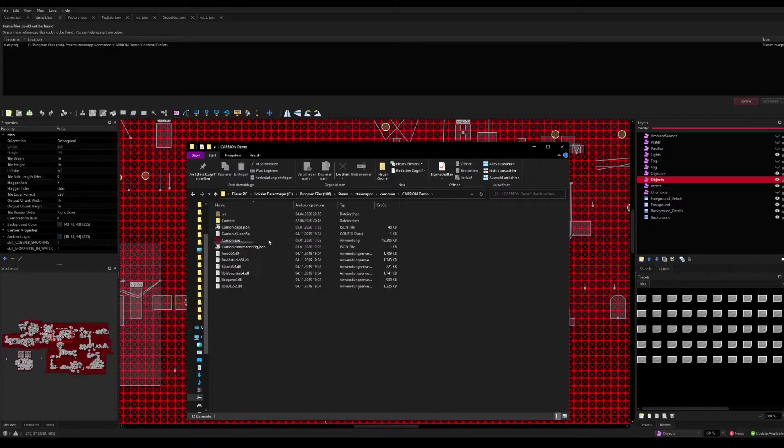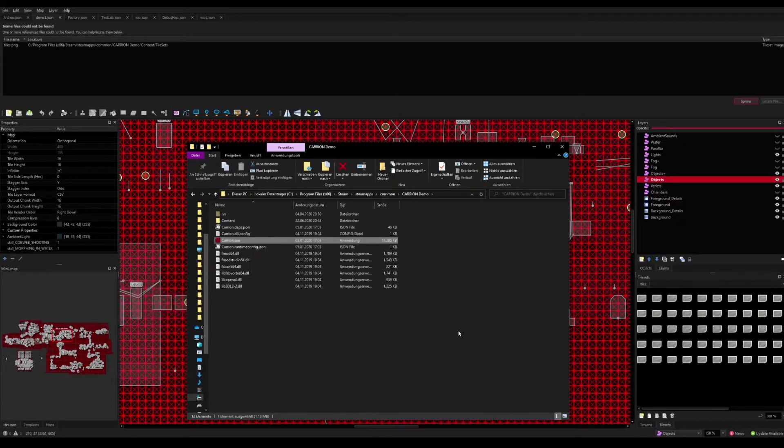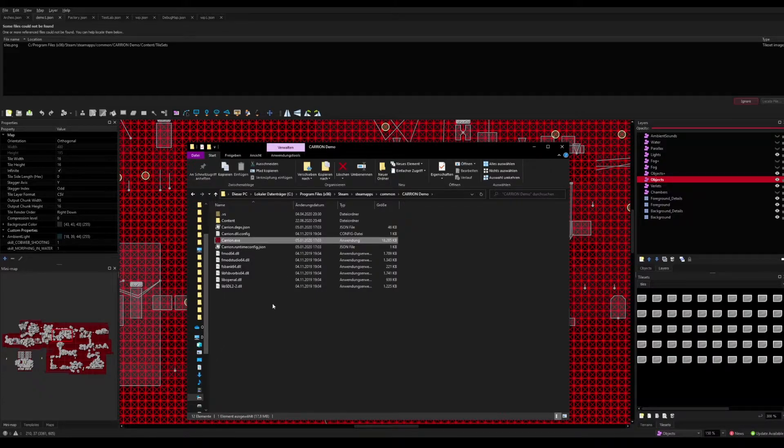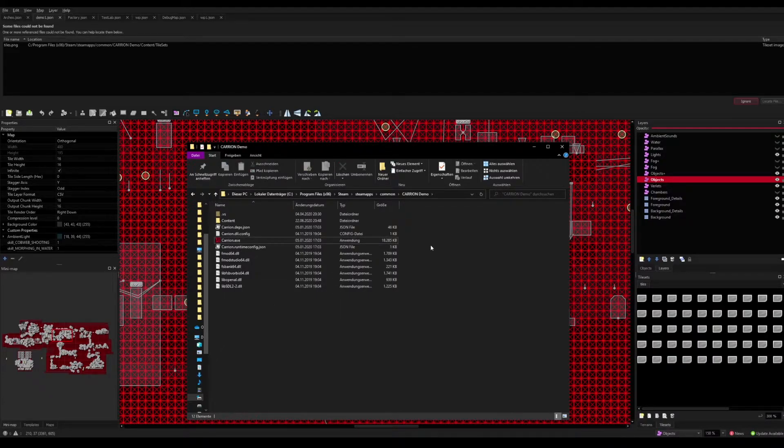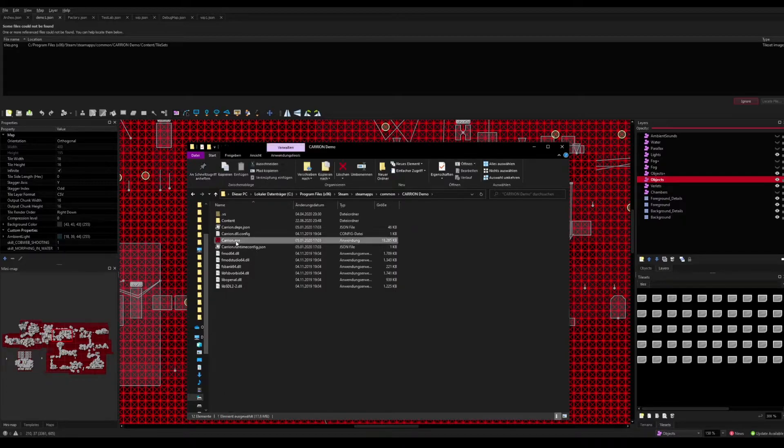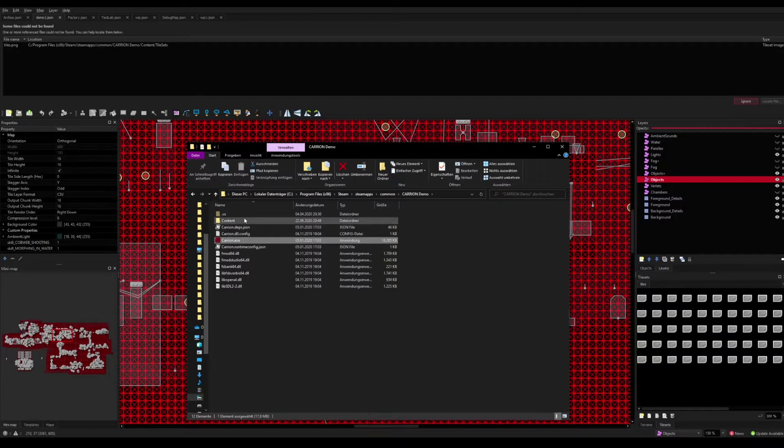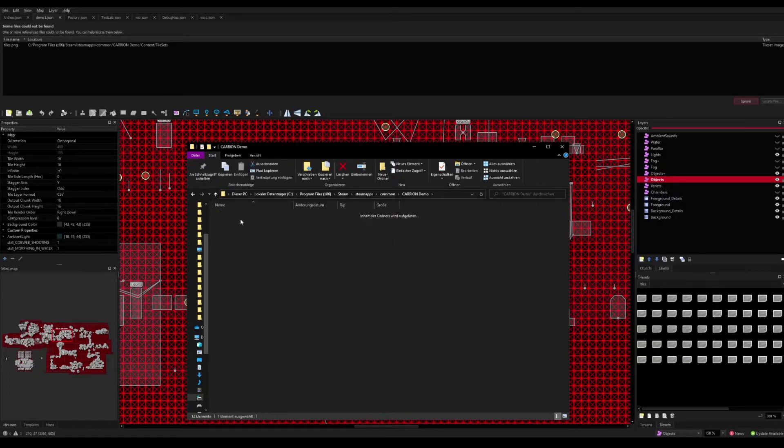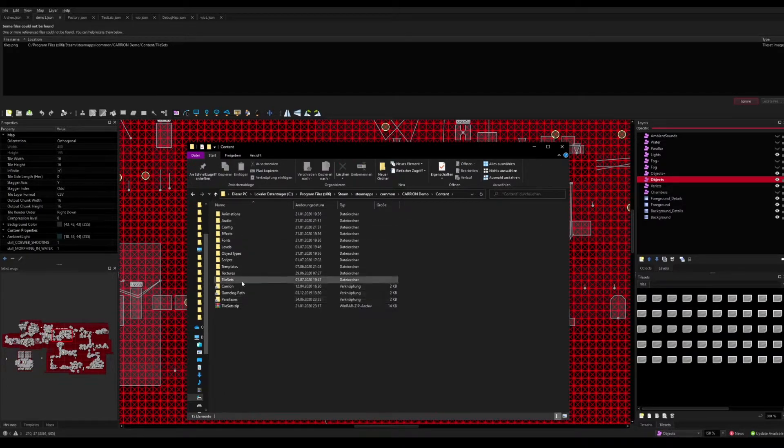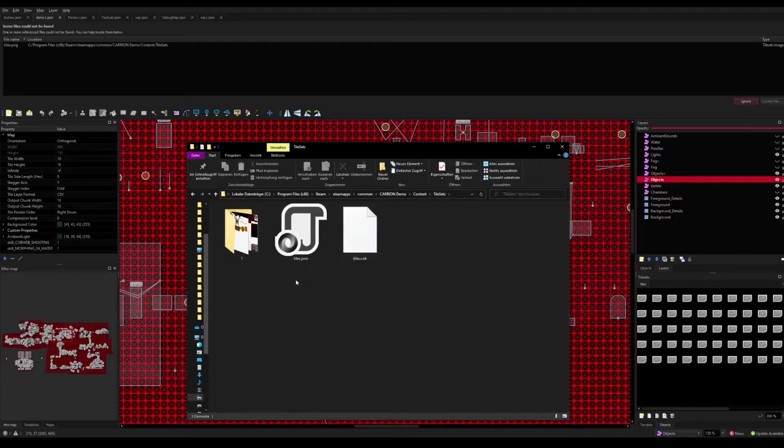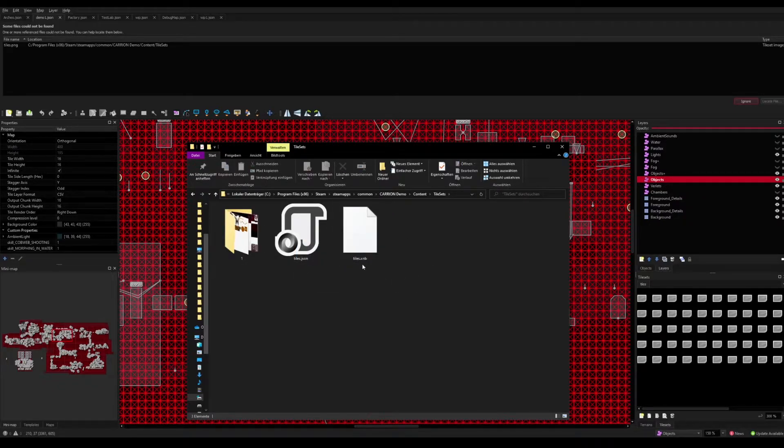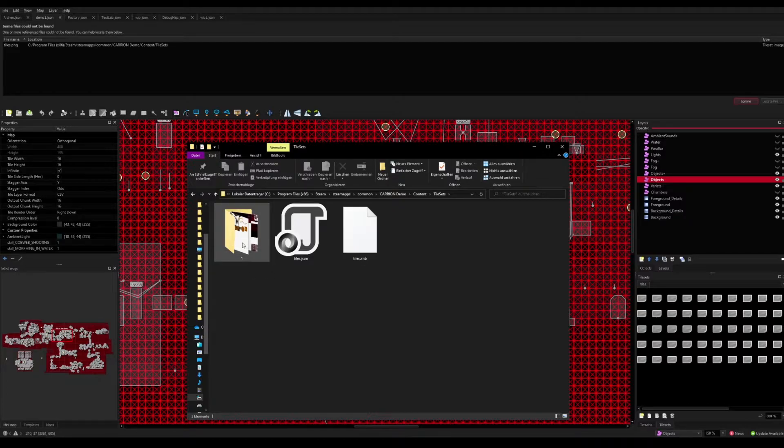You can also just right-click the shortcut, go to Properties, and then see the game path where the EXE is installed. Then you head over to that, go to Content, go to Tilesets, and in here you see the tiles.json and tiles.xnb. You don't see this folder; this is my folder that I created.